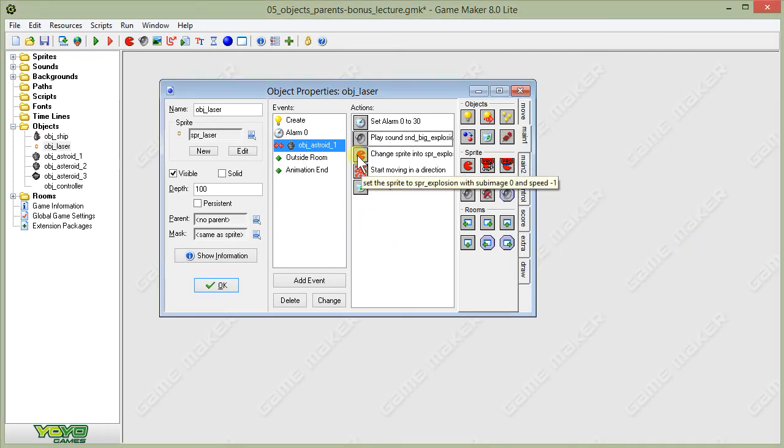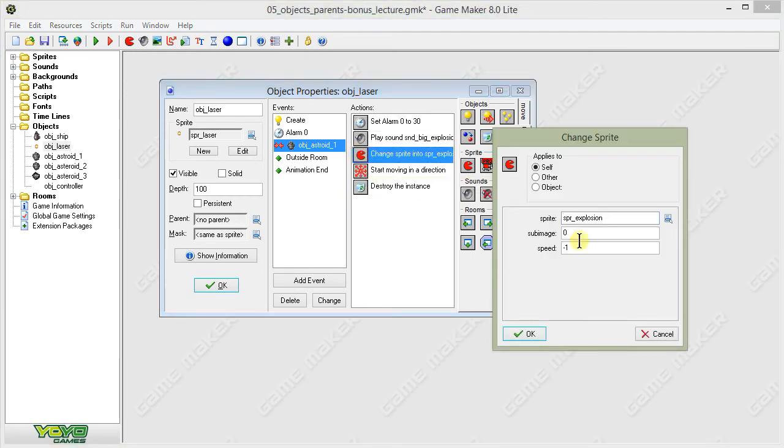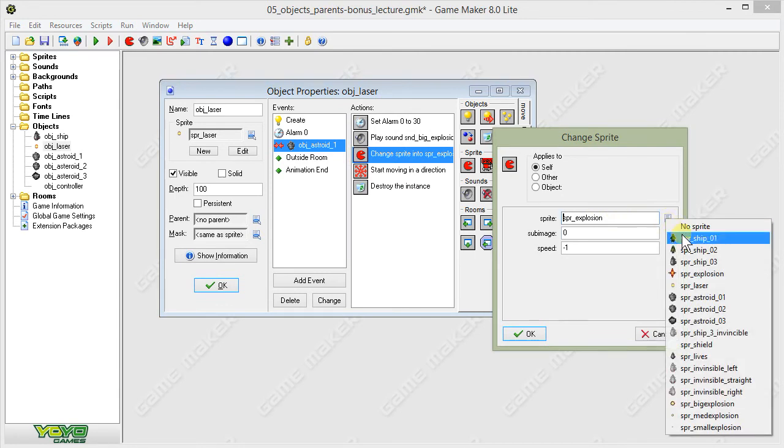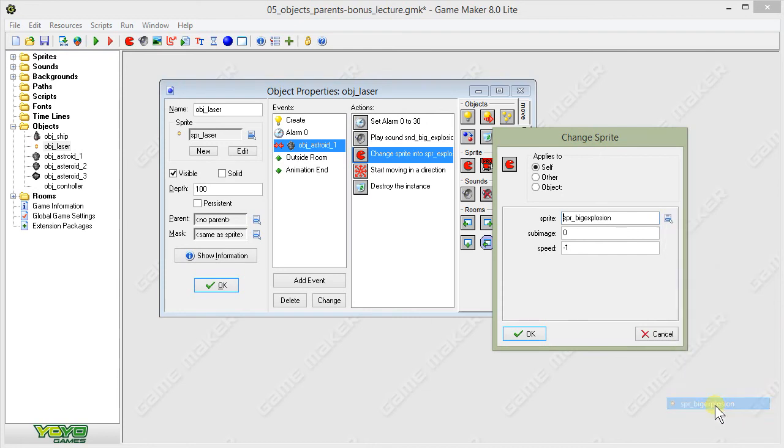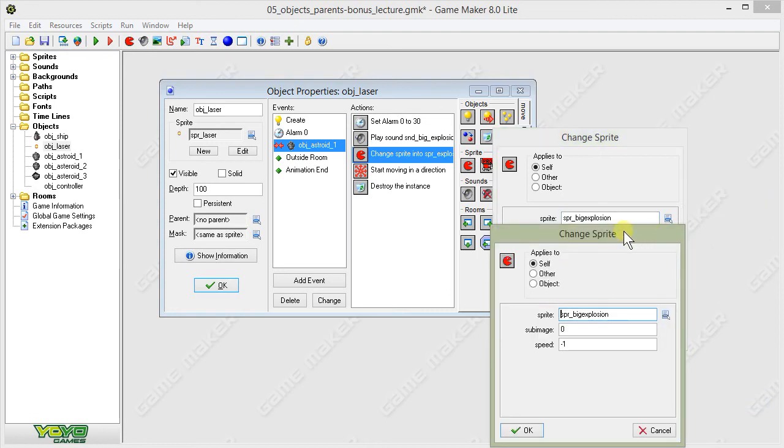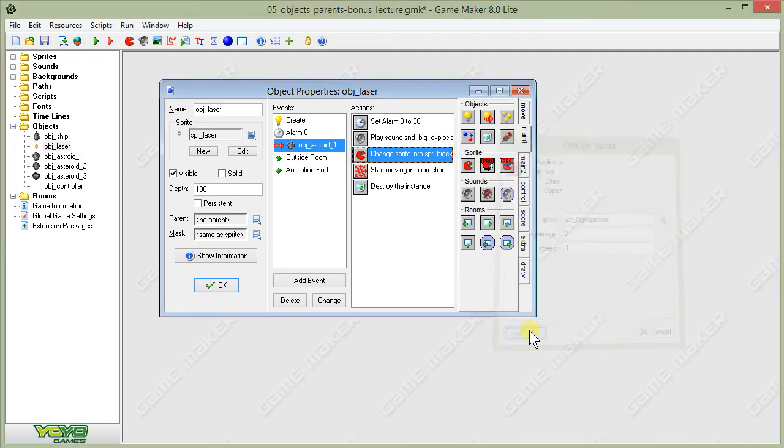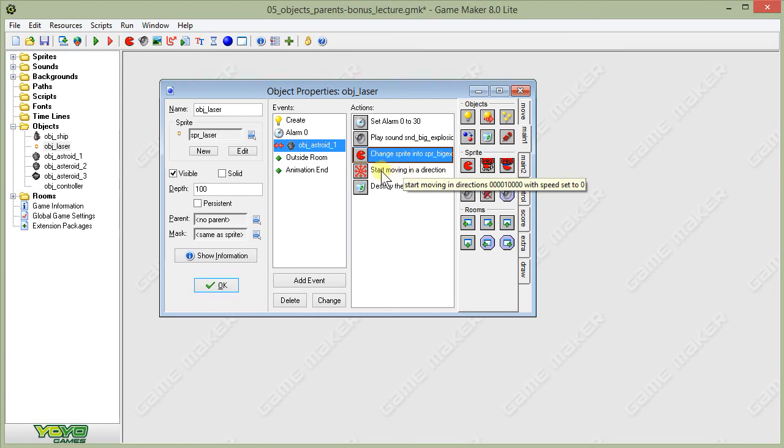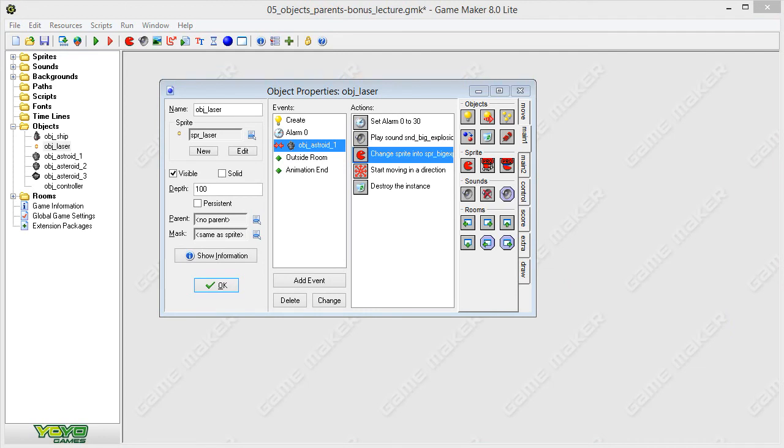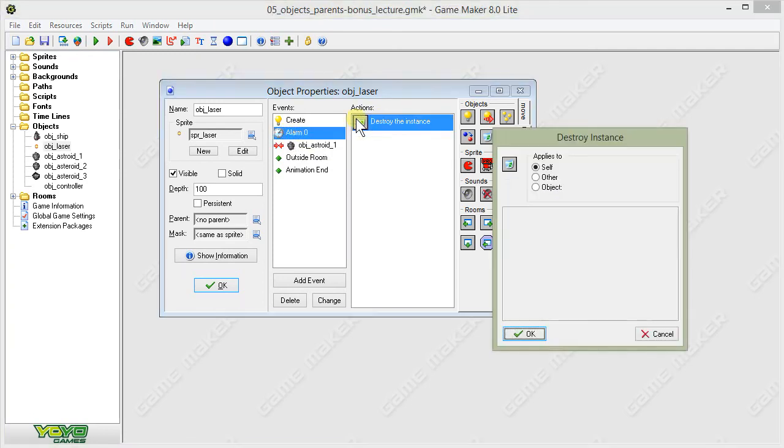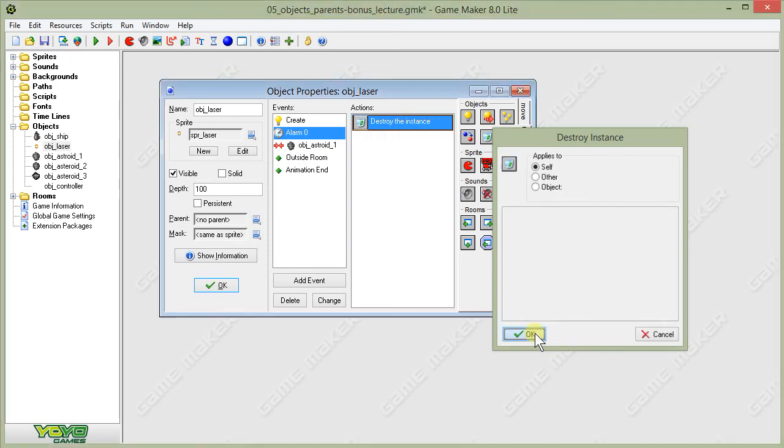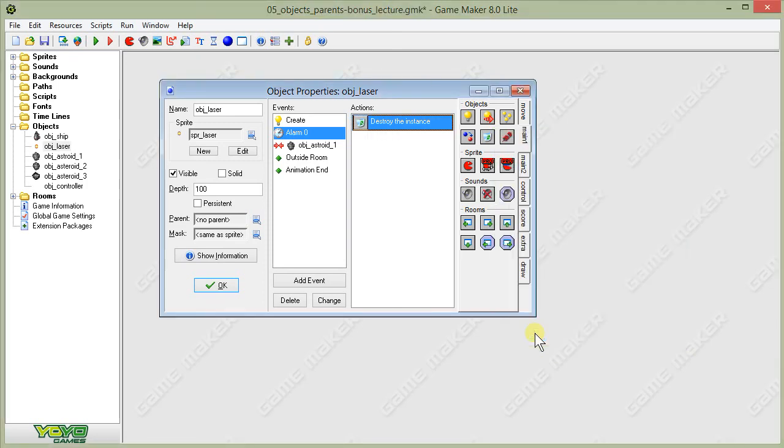Before we had the big asteroid change into the explosion sprite, which would look like a little star, we're going to change that now. Instead, we're going to show the big explosion sprite. Leave everything else the same. So we're just changing the explosion that the player will see. Then the start moving in direction is the same, and the destroy the instance is also the same. This will call our alarm after one second. After one second, it will destroy the instance. So if we collide with an asteroid, it's going to change into the explosion, and then after a second it will destroy itself. You'll see the explosion play briefly, and then it will disappear.